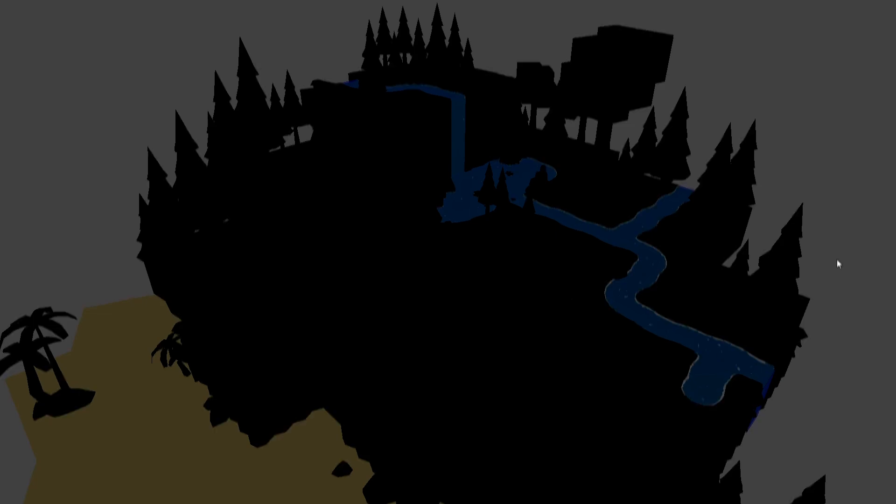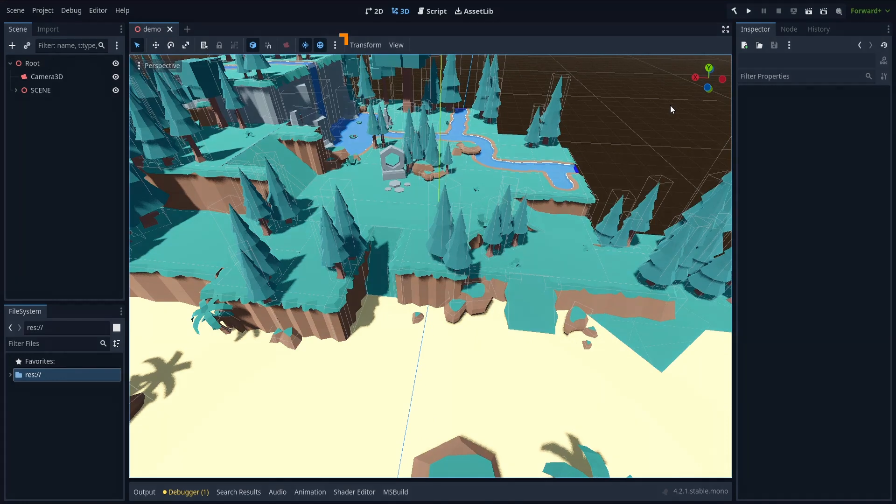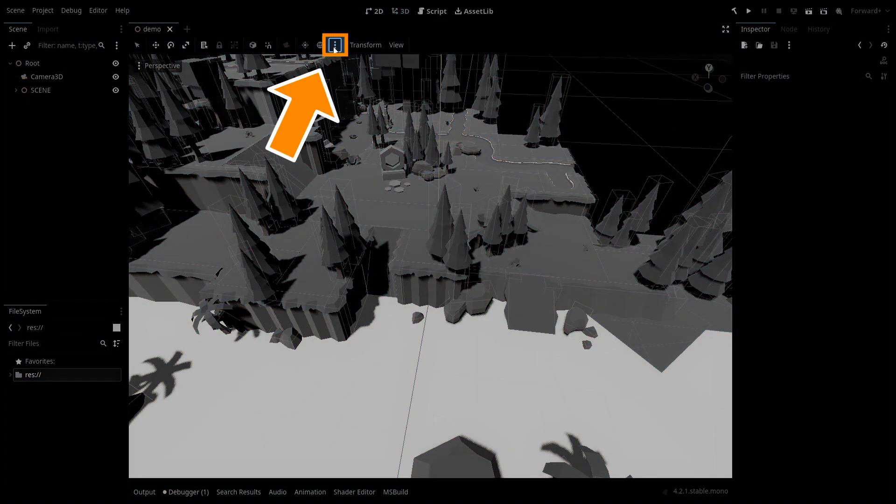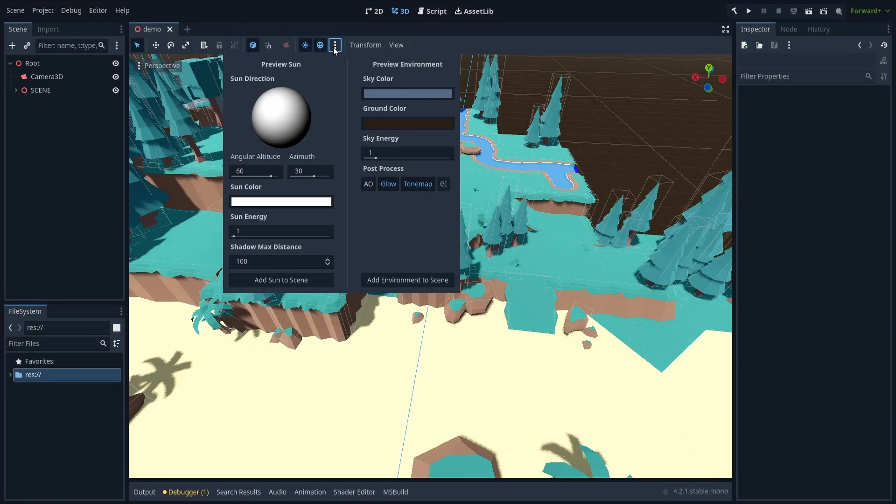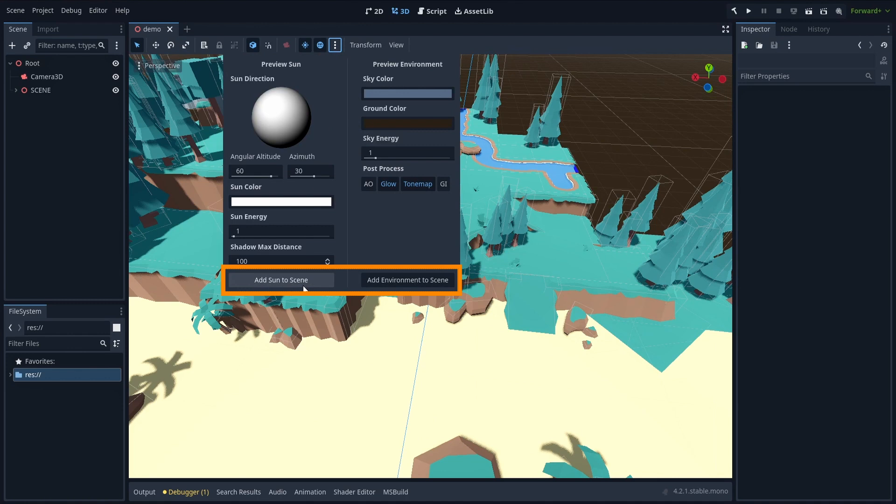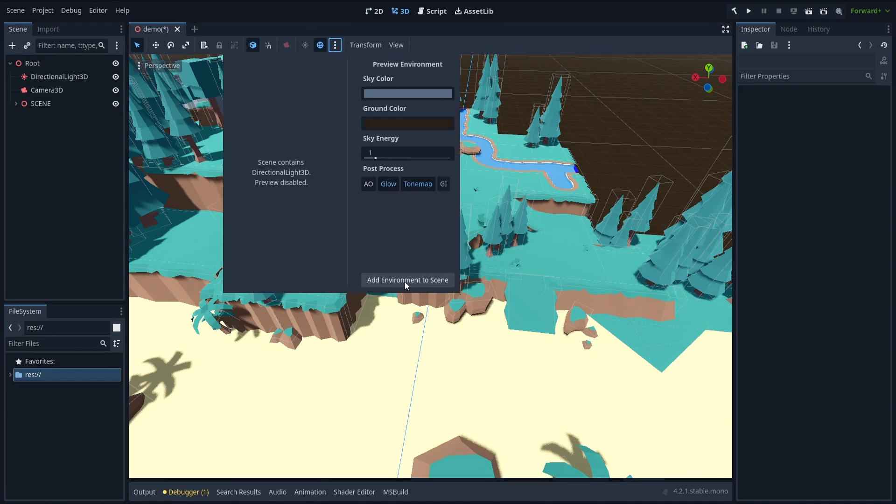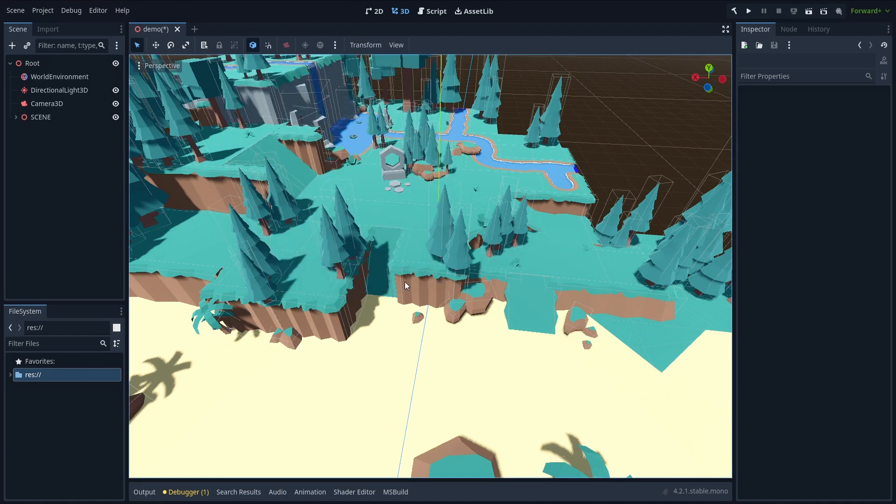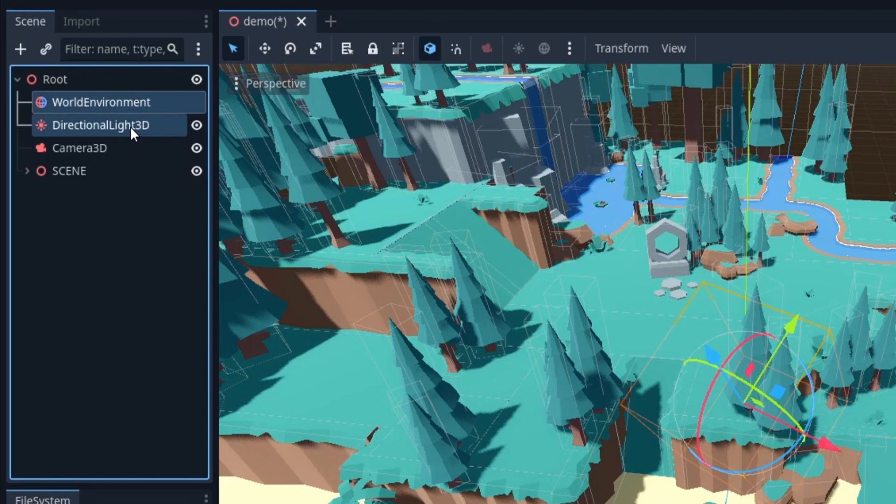But you can solve this problem super quickly by going to the top of the viewport panel, to this button with the three vertical dots, and then click the Add Sun to Scene and Add Environment to Scene buttons to instantly use those directional light and environment settings as real nodes in the hierarchy.